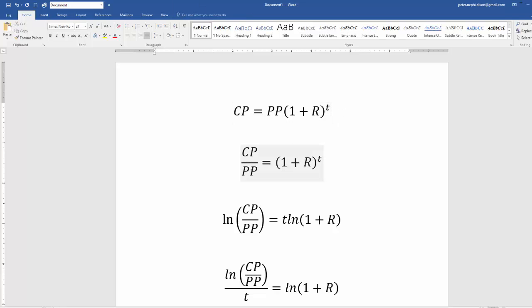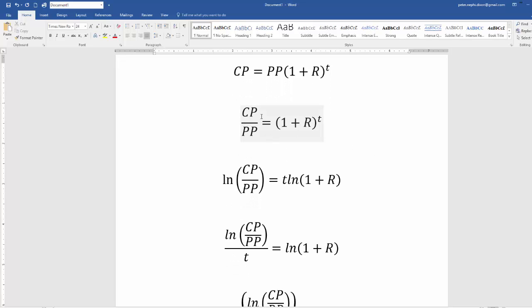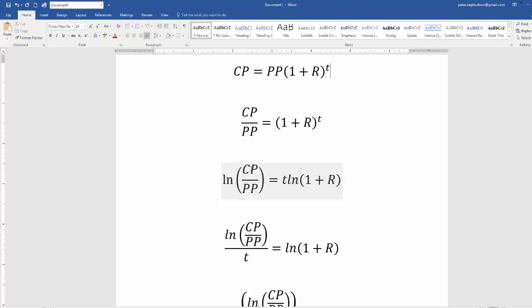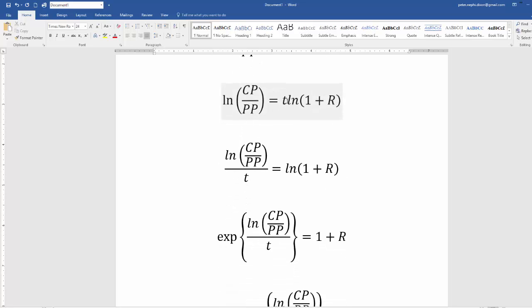We divide both sides by the past price, leaving us with CP/PP equals (1+R) raised to the T. Now, recalling from algebra that the log of X raised to Y equals Y times the log of X, the log of (1+R) raised to T is simply T times the natural log of (1+R). So we take the natural log of both sides: the natural log of CP/PP equals T times the natural log of (1+R), and then we move the T to the other side.